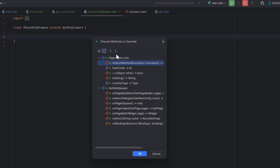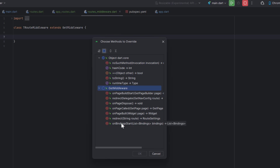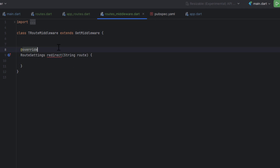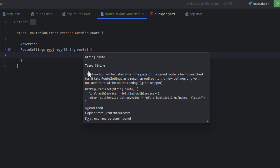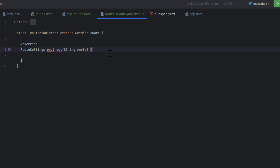To use the middleware I'm going to extend this class with the built-in GetMiddleware so we can use its features. Press Ctrl+O to see the functions we can override: onPageBuildStart, redirect, onPageDispose, onPageCalled, onPageBuild, onBindingStart. We're going to use the redirect method, which is triggered whenever one screen redirects to another. It returns RouteSettings — this function is called when the route's page is being searched for. Return null to allow navigation, or return a RouteSettings to redirect elsewhere.